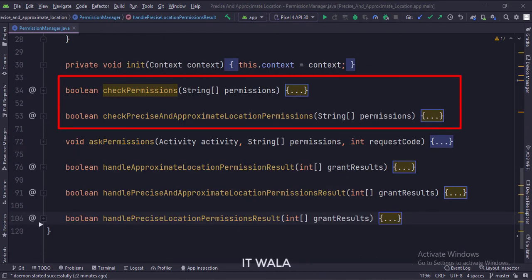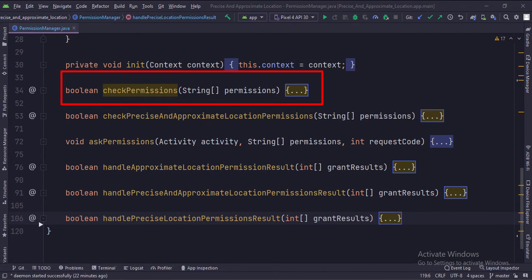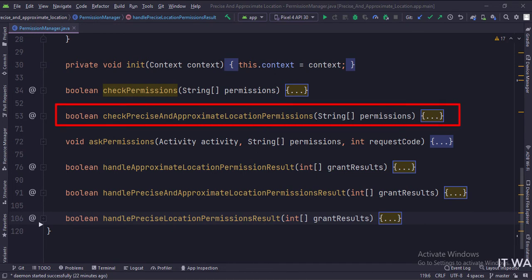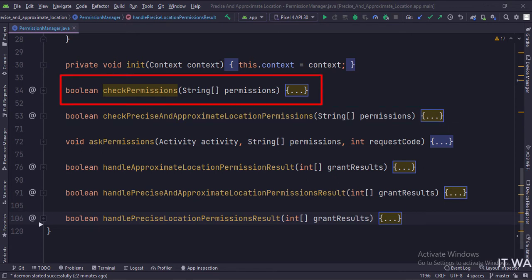As you can see, we have two check permissions functions. Why do we need two functions? That is because in the check permission function, we check if all the permissions passed in this function have been granted or not. We use this function when we have to ask for either precise or approximate location permissions separately. But in the check precise and approximate location permissions function, we check if either precise or approximate permission is granted or not. Here we don't need both permissions to be granted — granting any of the two permissions will work. So this function is specifically designed for precise and approximate location permissions, while the check permissions function can be used generically for all other permissions like camera permission, storage permission, etc.